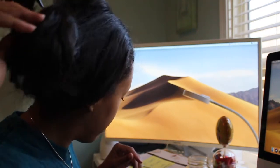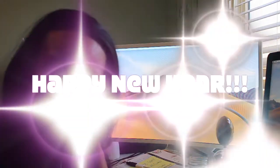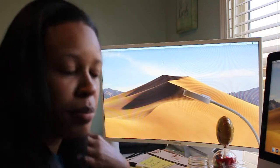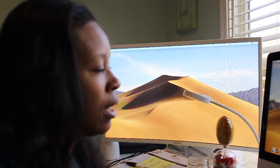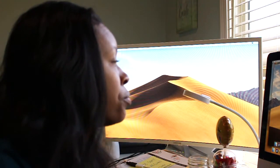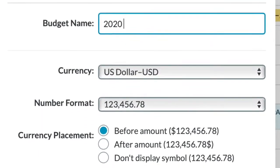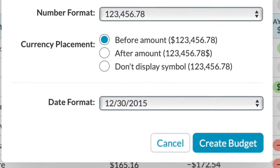Happy New Year 2020! I did an example budget recorded on QuickTime to show you all. I completely restarted my budget and created a full-year 2020 budget. This isn't my real budget — it's more of a demo showing how I get started.